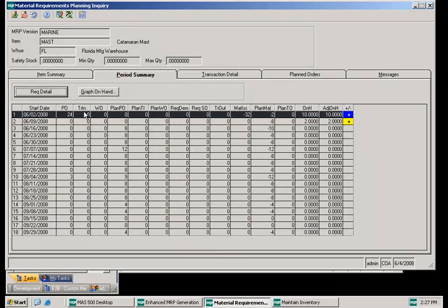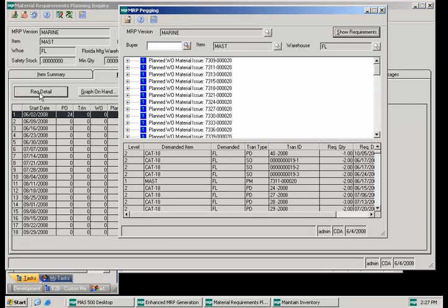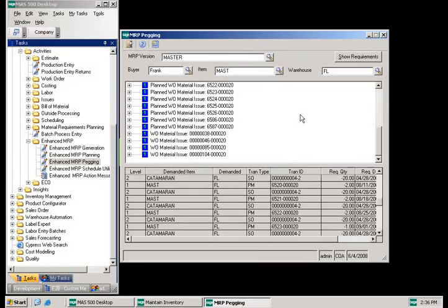Pegging is provided on the period summary tab by selecting the required detail button. This will display all of the overall demand for the finished good items that are using a component product — in this case MAST — displayed on the top of the material requirements planning screen. On the grid below, you can see all of the demand for each finished item, whether it's from a sales order, a forecast (Pd), or plan material usage (PM). Planners can also access MRP pegging directly from the task menu by entering the MRP version, item number, and warehouse, then clicking Show Requirements.